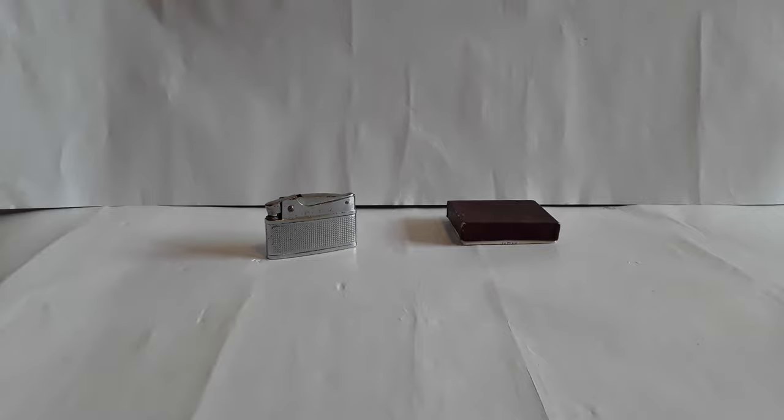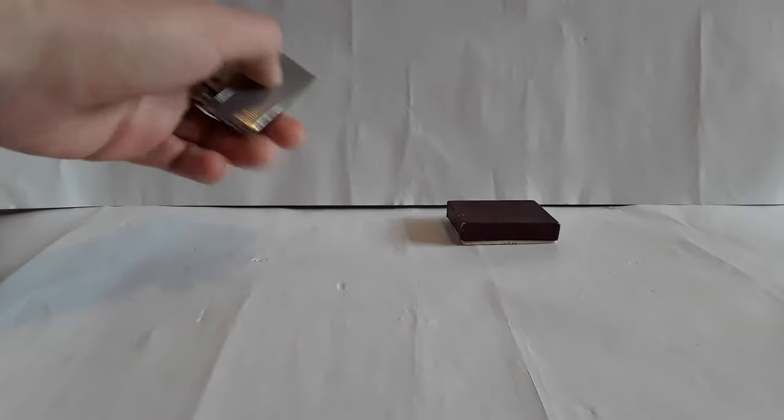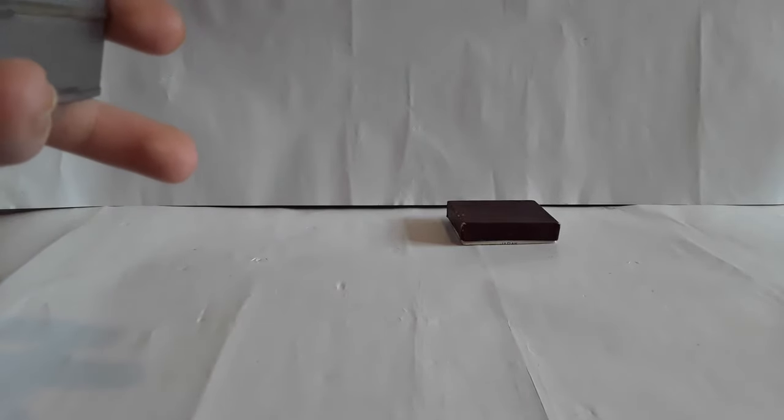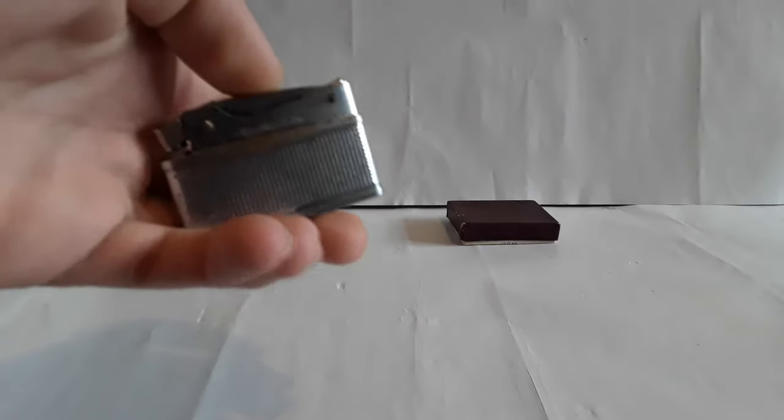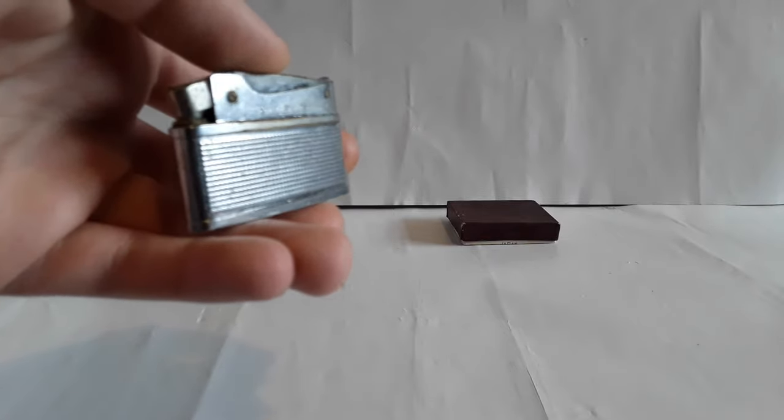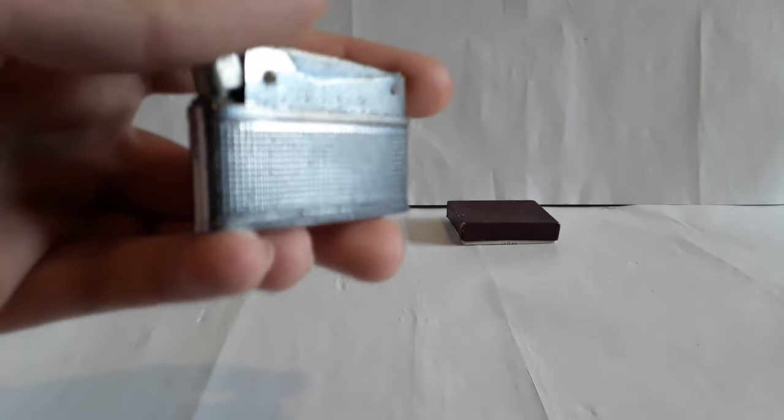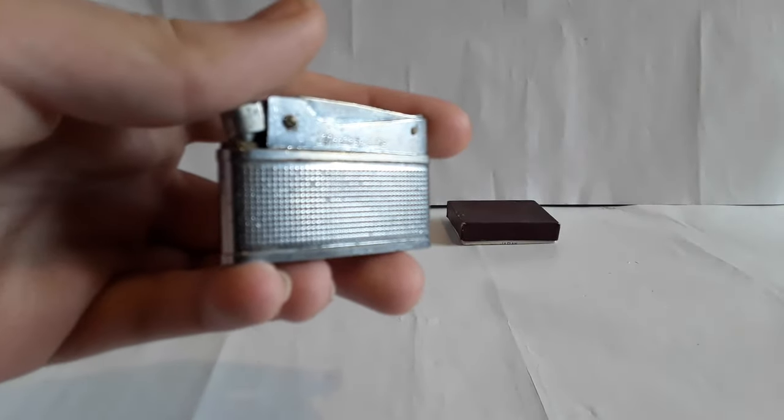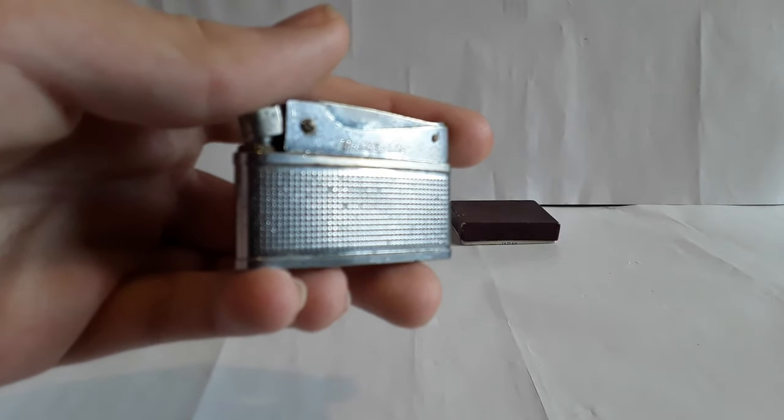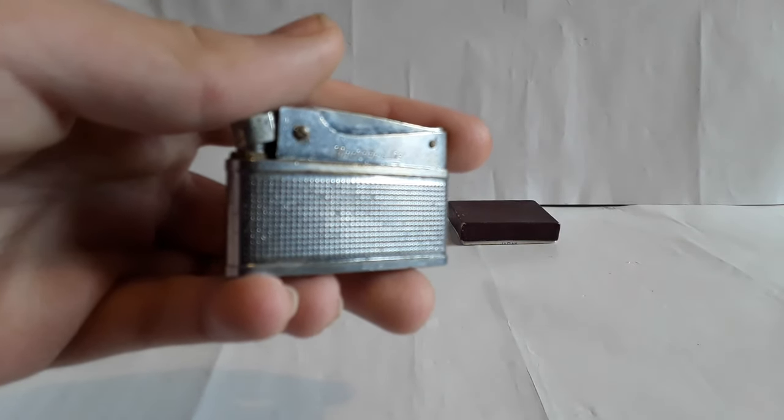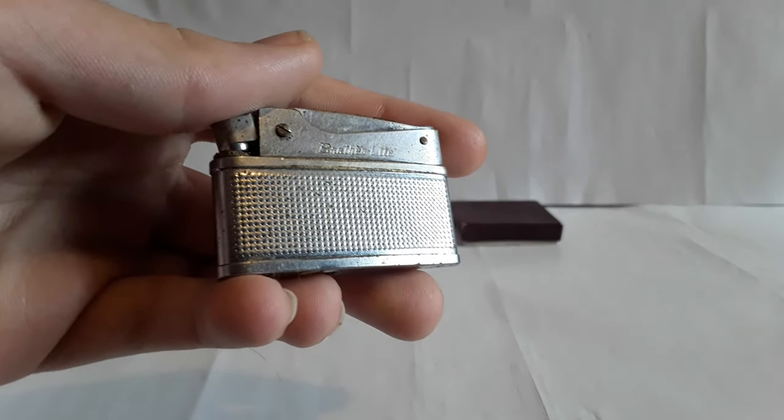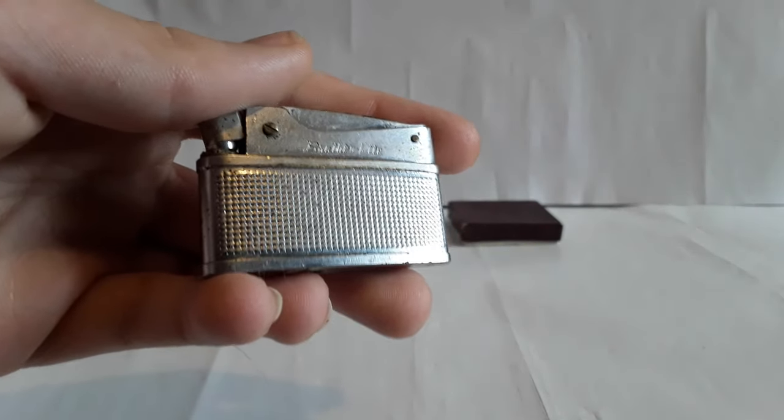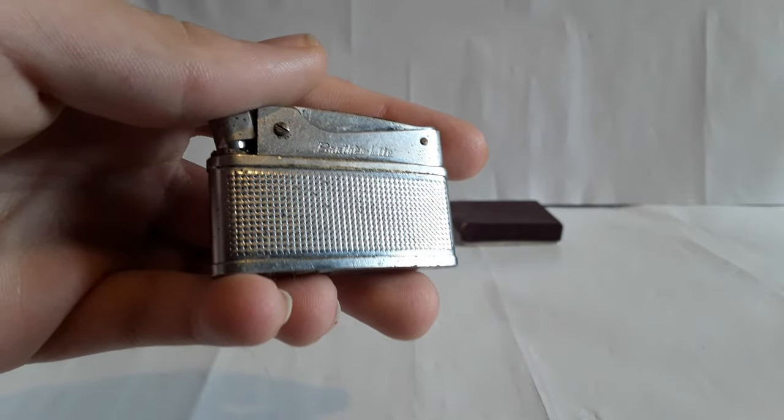I will start off with the worst condition one. I only have two lighters. I don't necessarily collect them, but this one, I'm trying to... Yeah, there we go. It says Brother Light on it there.